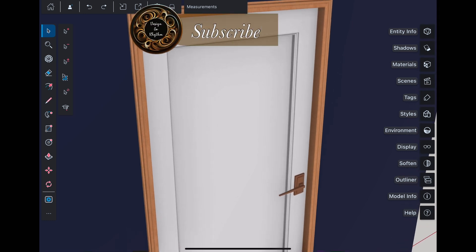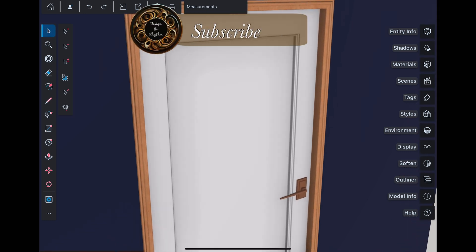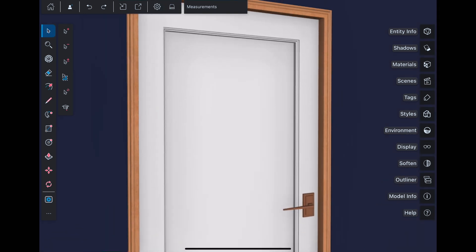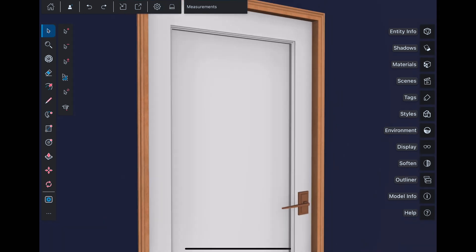Like button and subscribe to Design Go Rhythm for more such stuff. Bye bye.